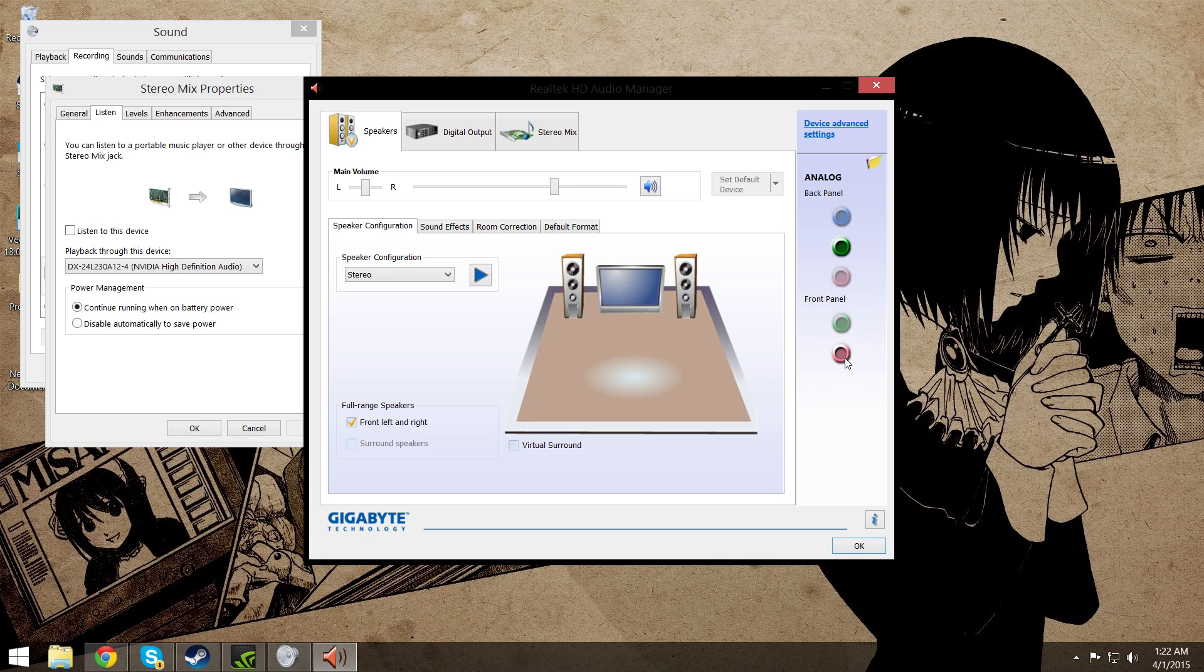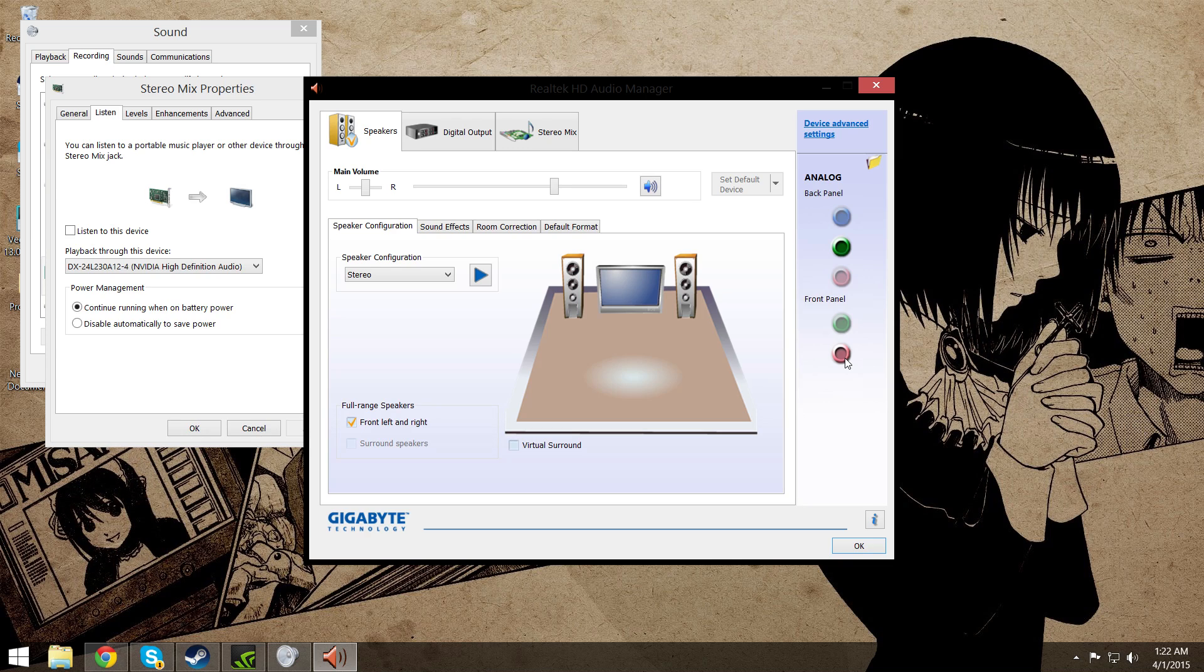Then you plug your speakers into the front port, into the microphone port. Don't plug it into the headset port, believe it or not. That's how I have my speakers hooked up right now. I have my speakers plugged into the microphone port and my headset plugged into the headphone port into the back.